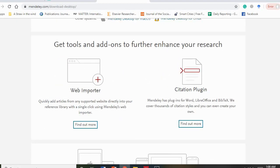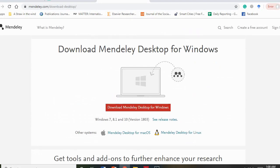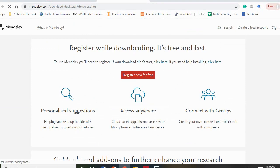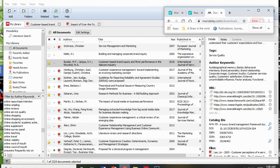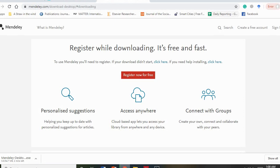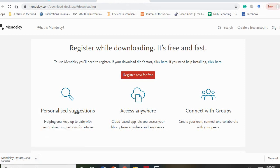It has a web importer tool and a citation plugin. You just download this file — it's only a 54 MB file. For example, if I click on it you can see it's downloading. I will cancel it as I already have it, but you will download it completely and then install it.